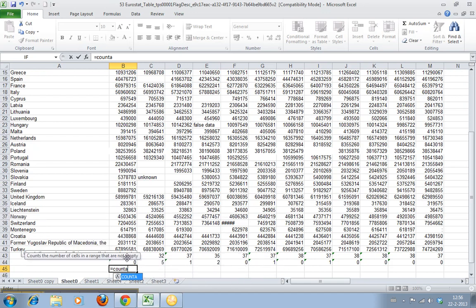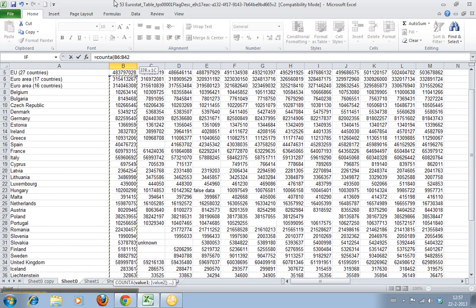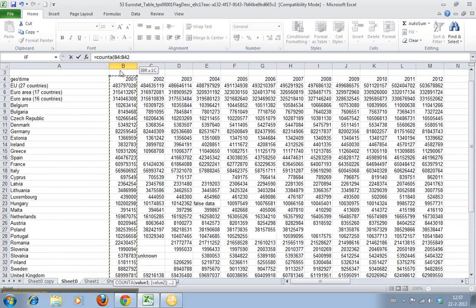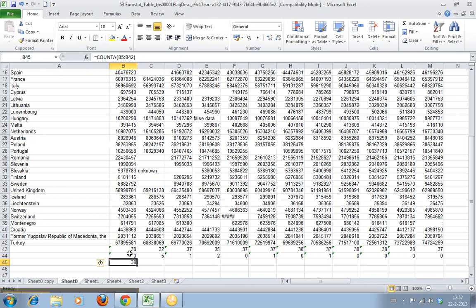So we select this one and count the number of cells that are not empty. That's 38. Since there are 38 cells here and there were zero count blank, it makes sense.